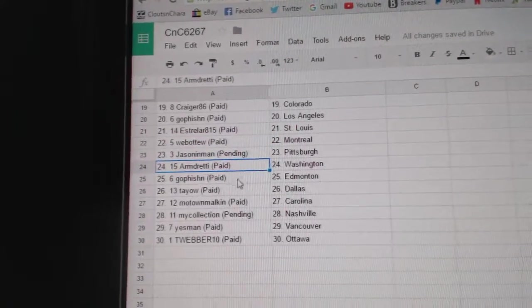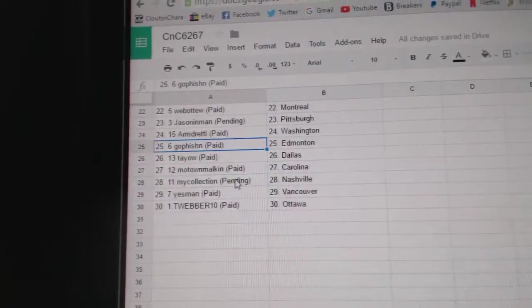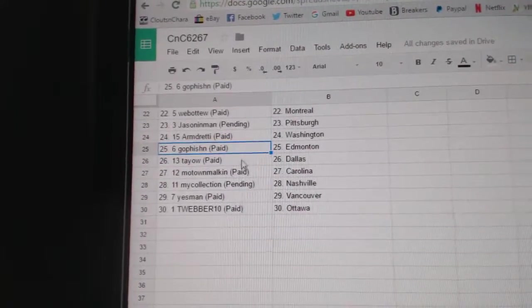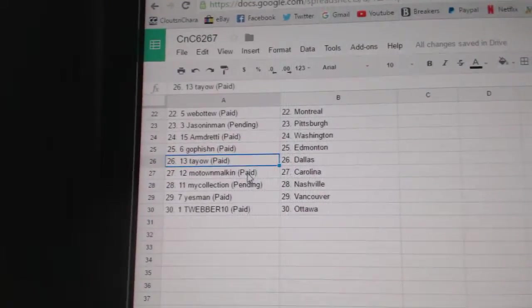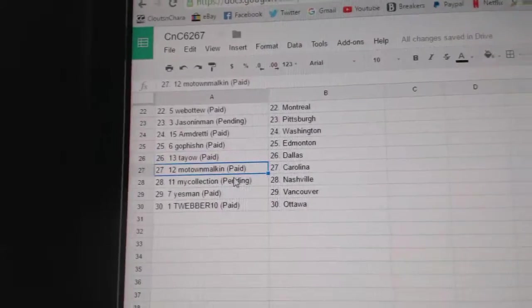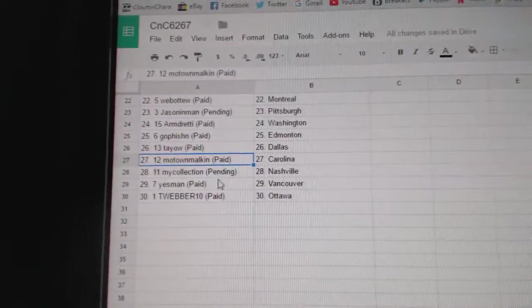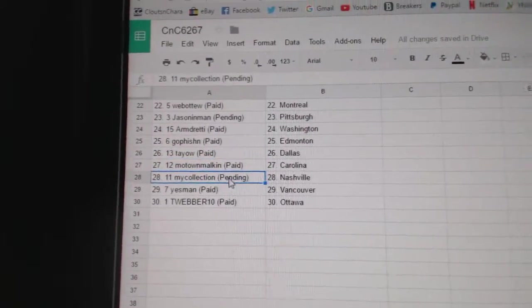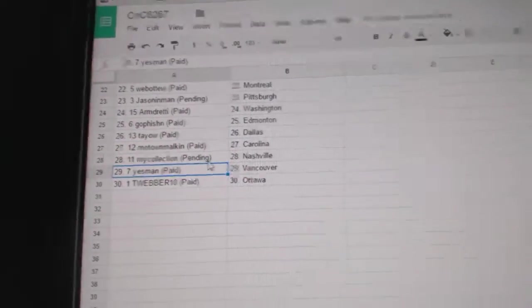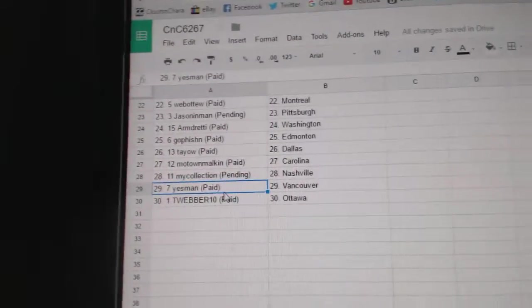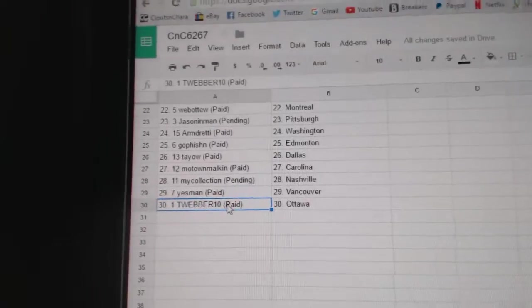Web02 Montreal, Jason and Mann Pittsburgh, Arm Dread in Washington, Go Fishin' Edmonton, Tayell Dallas, Motown Malkin Carolina. My Collection Nashville, Yasmin Vancouver, and T-Weber as Ottawa.